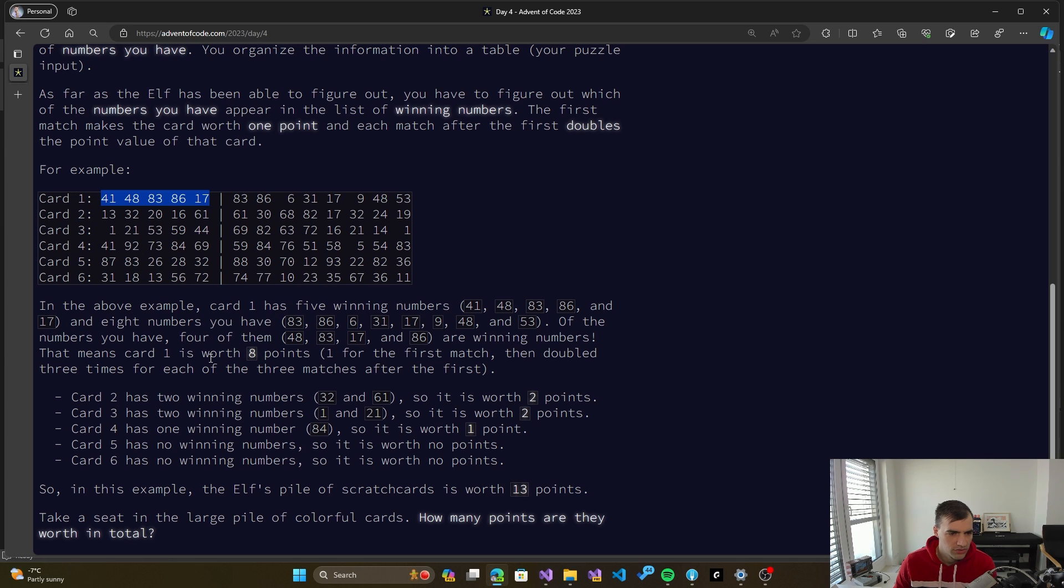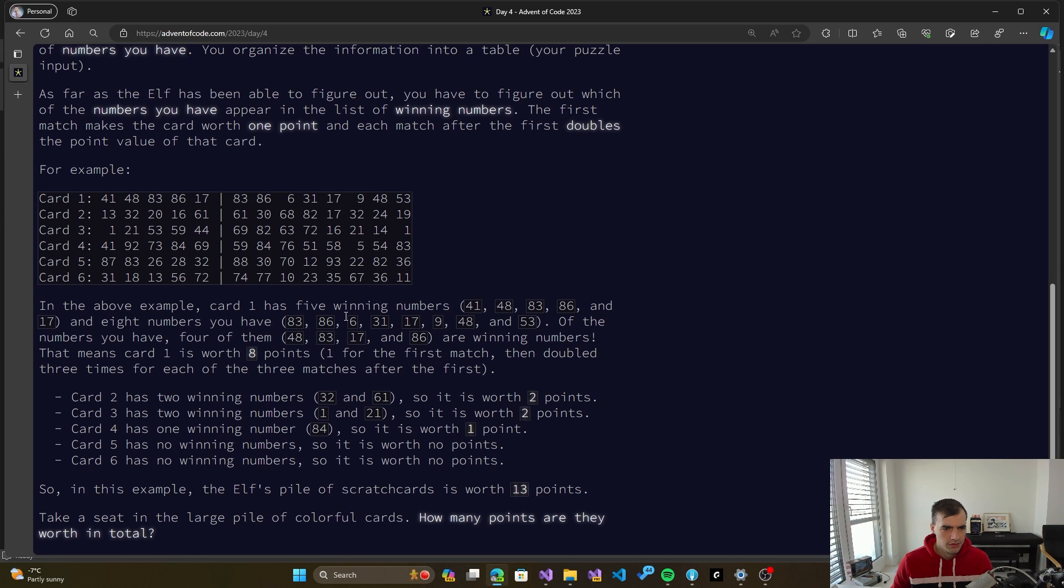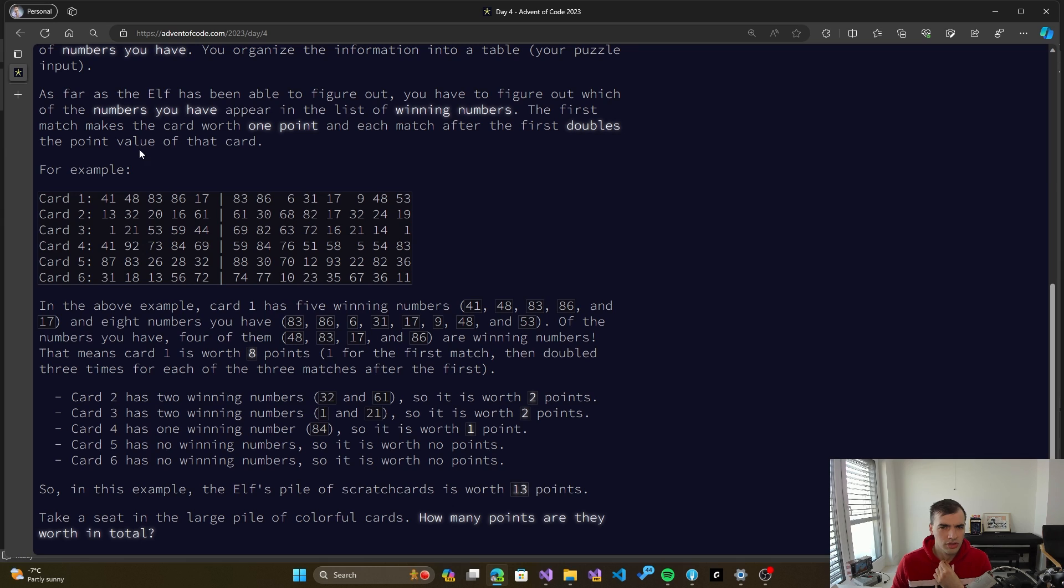Alright, it makes sense. This seems to be a simple thing. And basically the winning is then a power of two based on the number that was picked. So card one is worth eight points because we have five winning matches. So first and double. Okay, so it's just doubling. So it's not a power, it's just doubling that doubles the point value of that card.